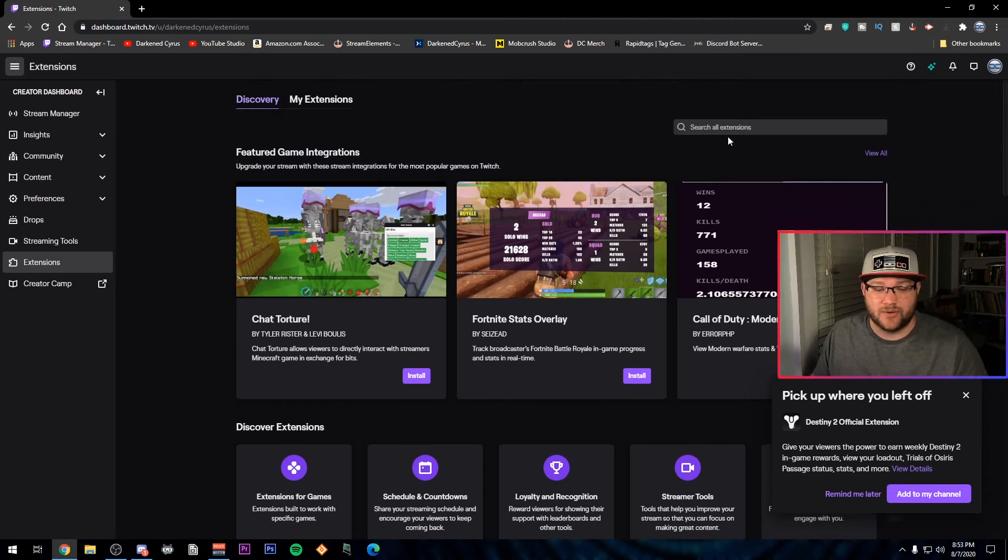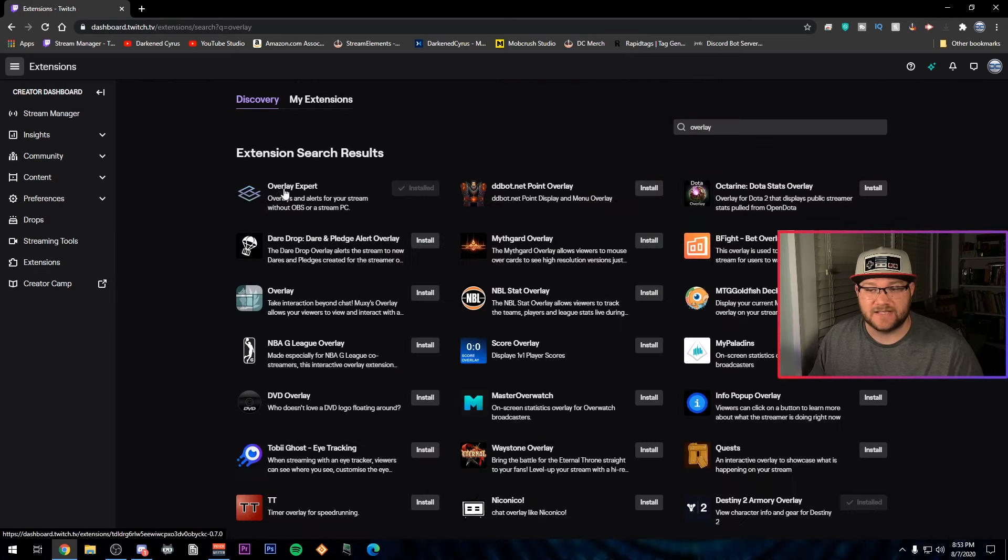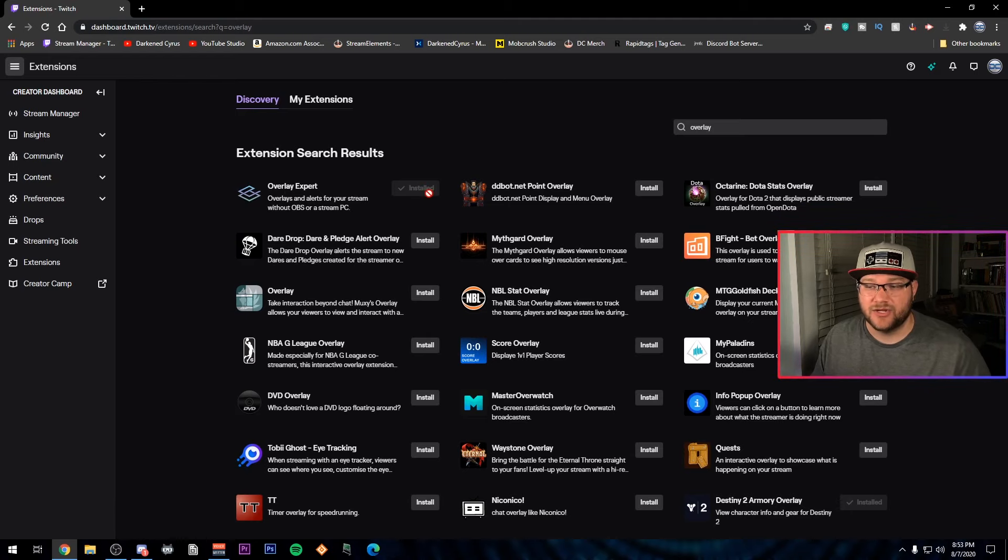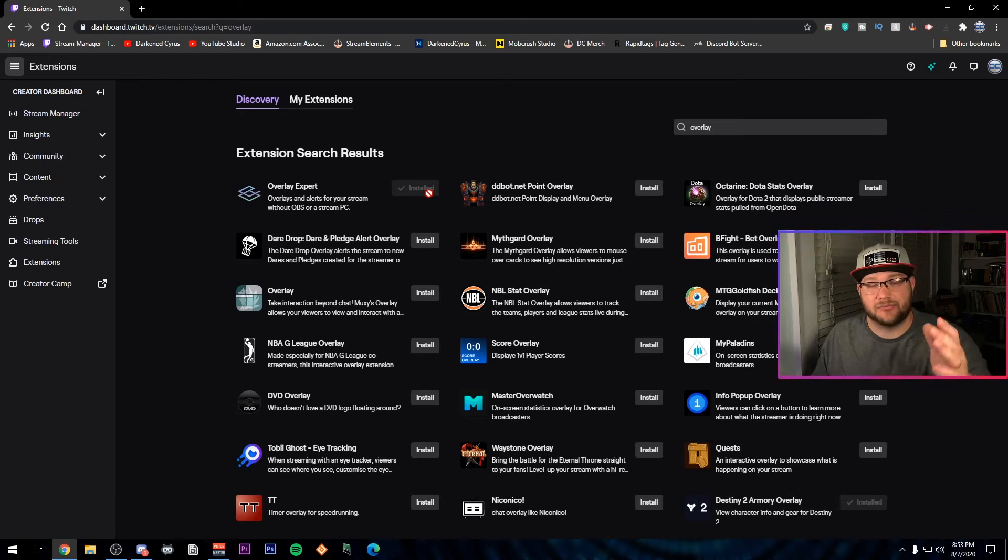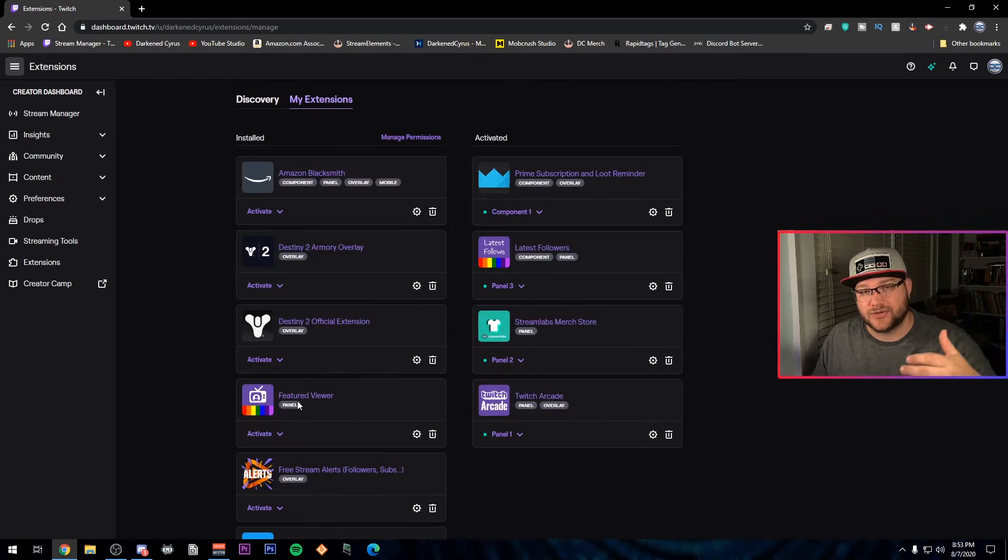We're going to go ahead and go to the search bar and we're going to type in overlay. And it's the very first one that pops up for me called Overlay Expert. You're going to click install and follow the prompts. And then we're going to go over to my extensions to be able to put it onto our stream.